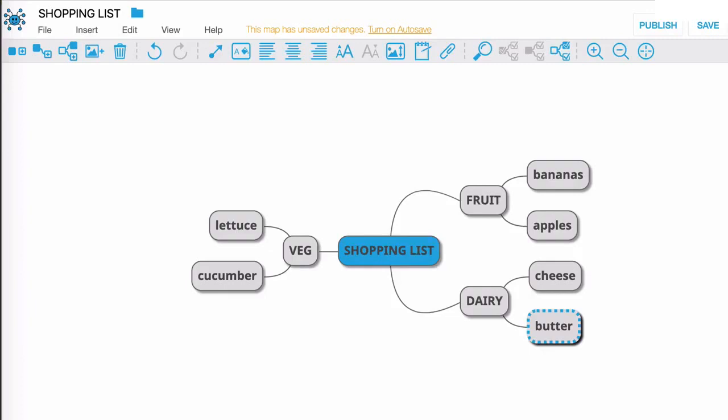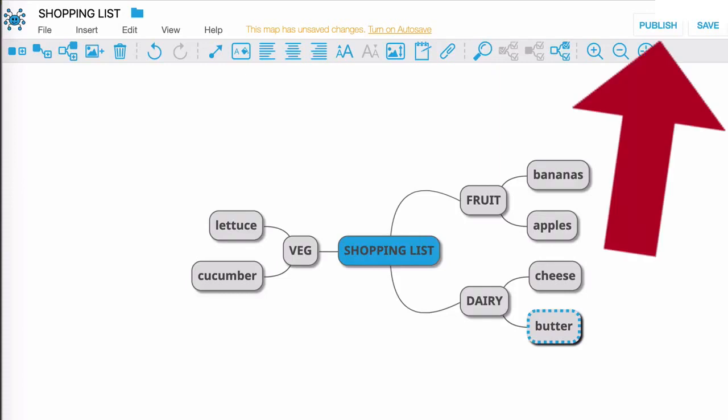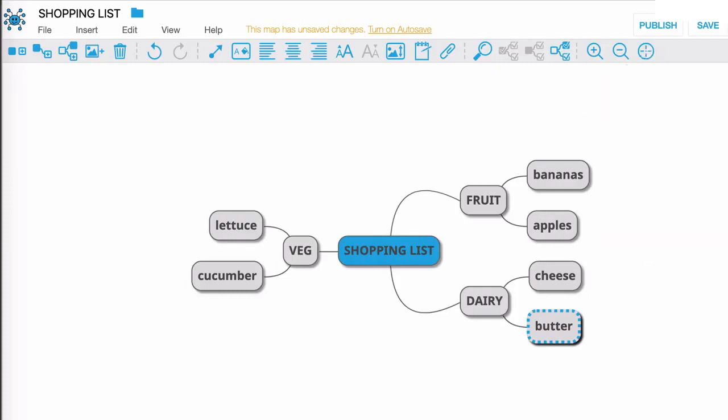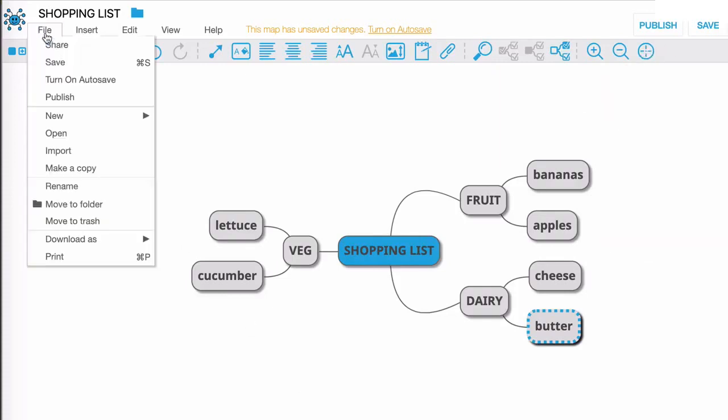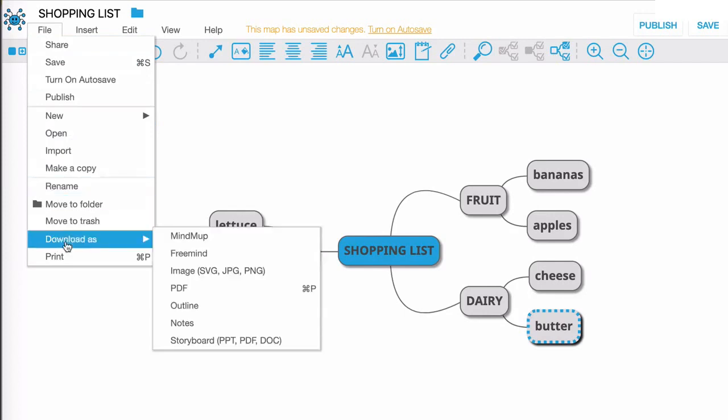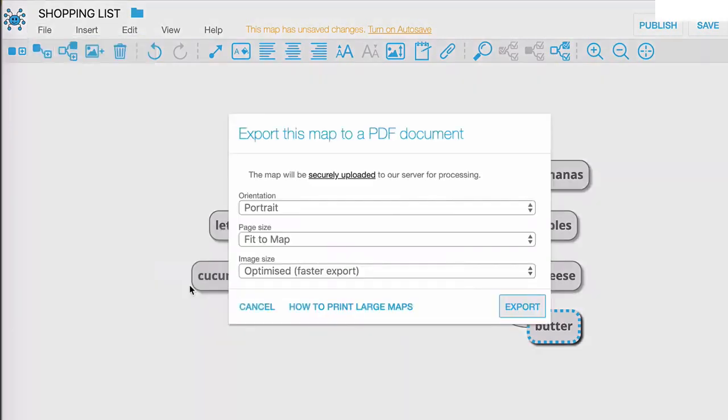Now this is a really nice looking mind map and you also have the ability to publish this mind map if you want to make it public. What I'm going to do though is I'm going to go to file and I'm going to go to download as. Here I'm going to select PDF, there are some options here I'm going to leave those as default.